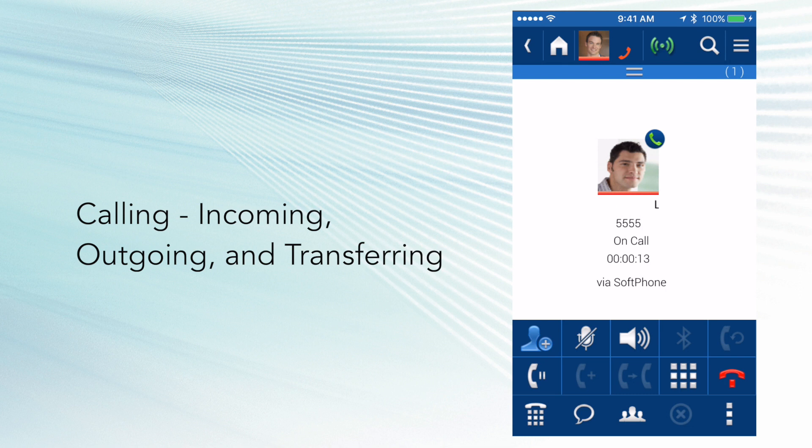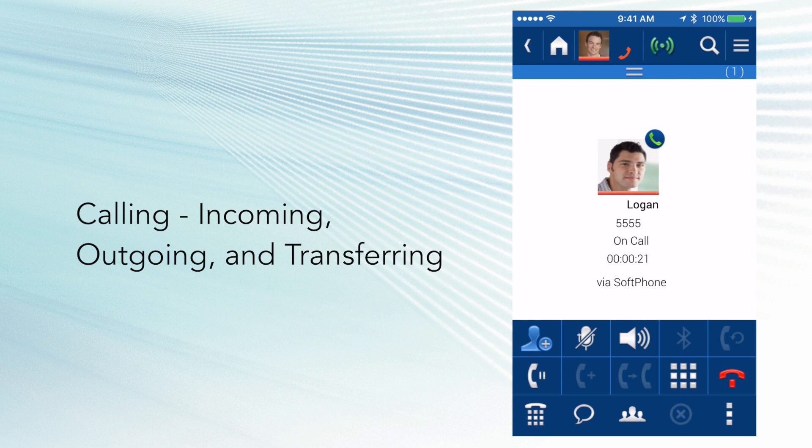I can transfer the call. I can put it on speakerphone. It does have Bluetooth capability. I can put the call on hold. I can initiate a conference call. I have the dial pad, and I can hang up.